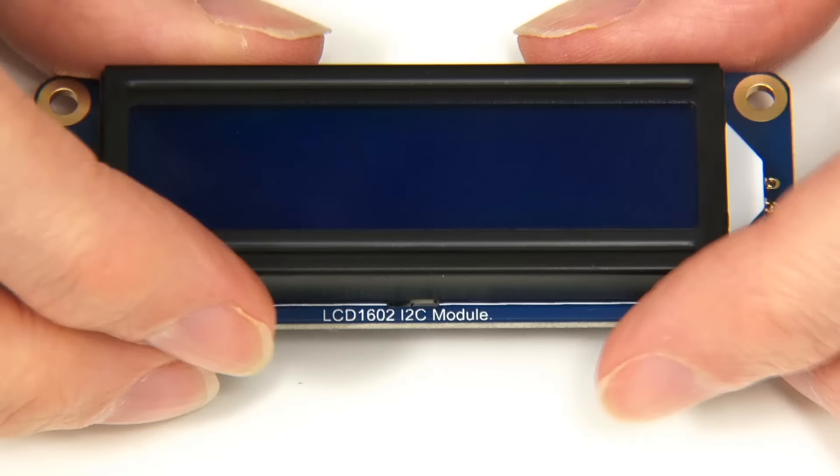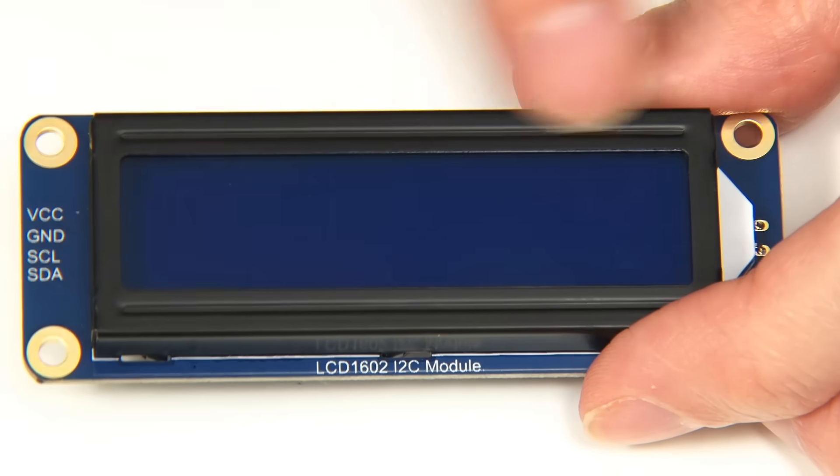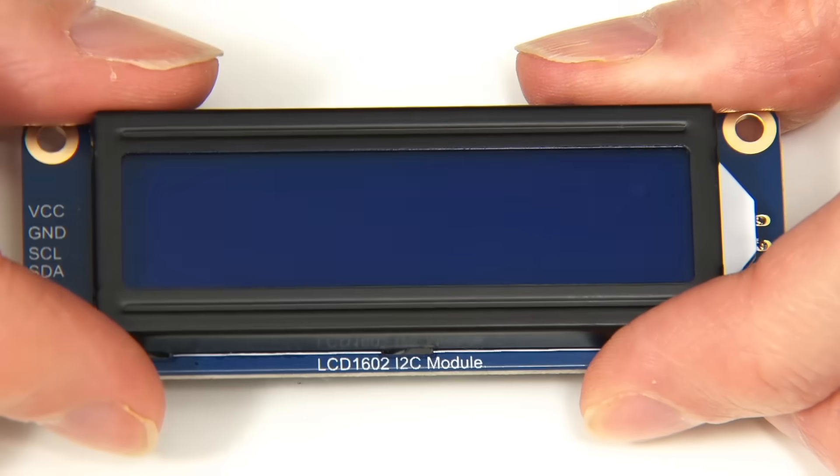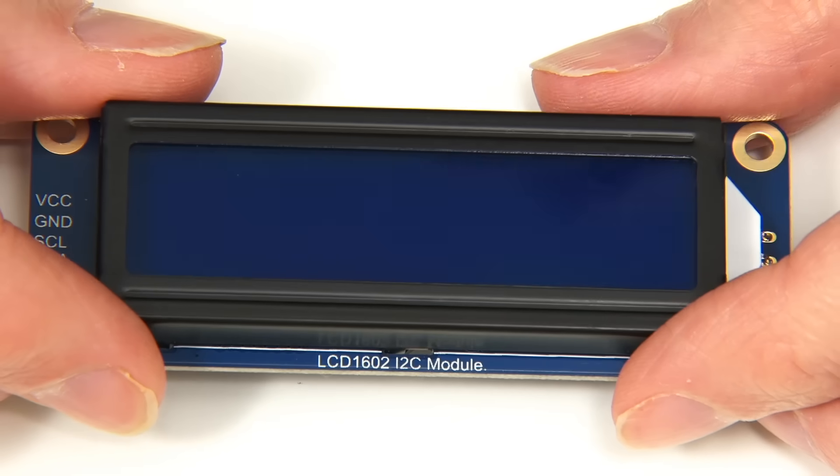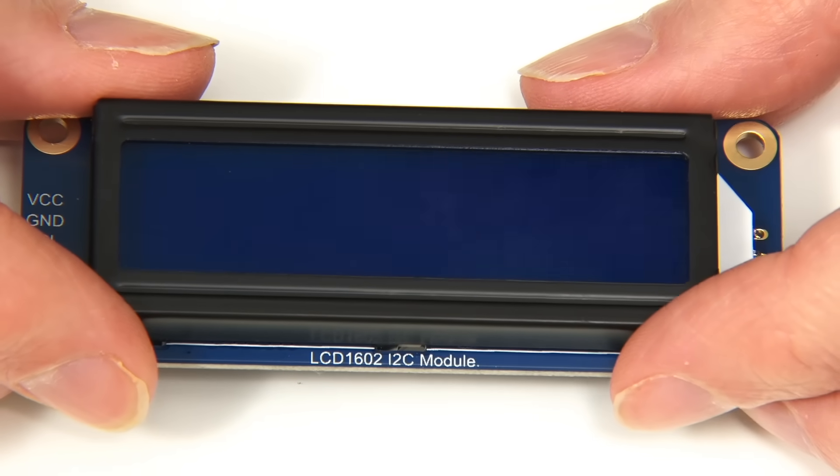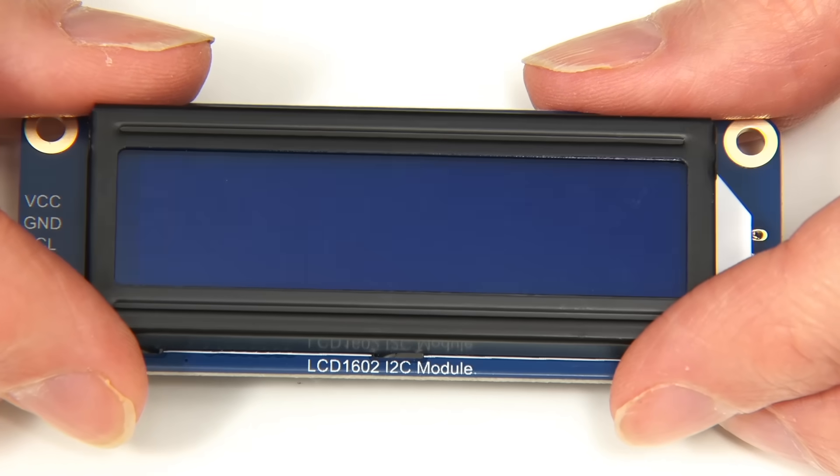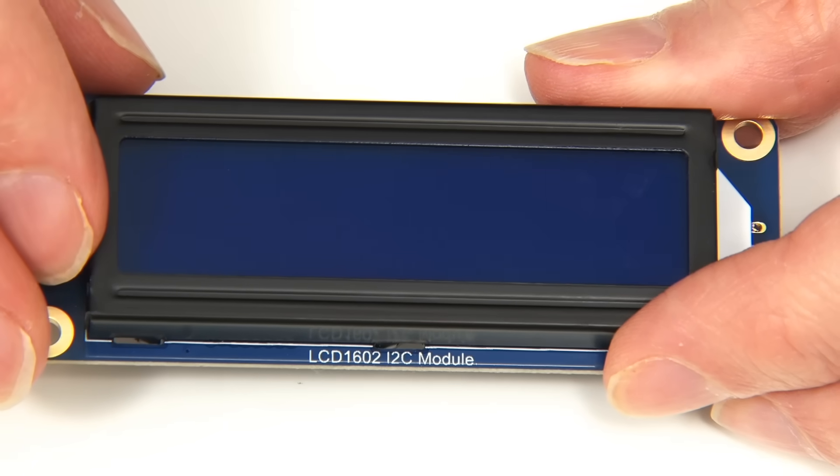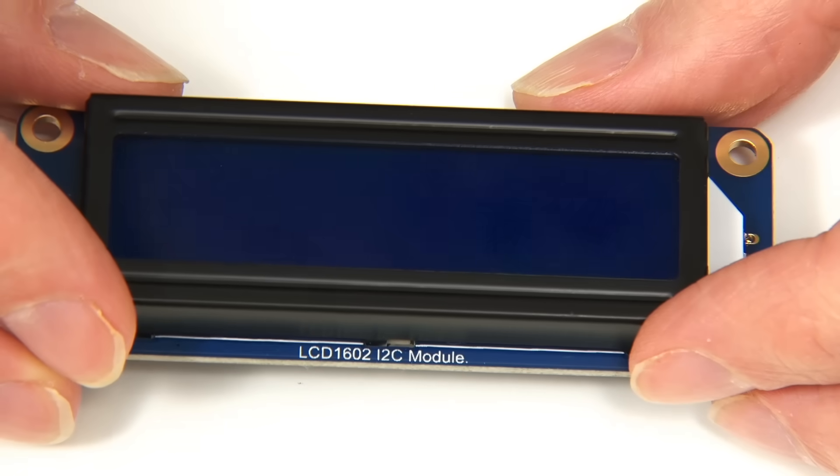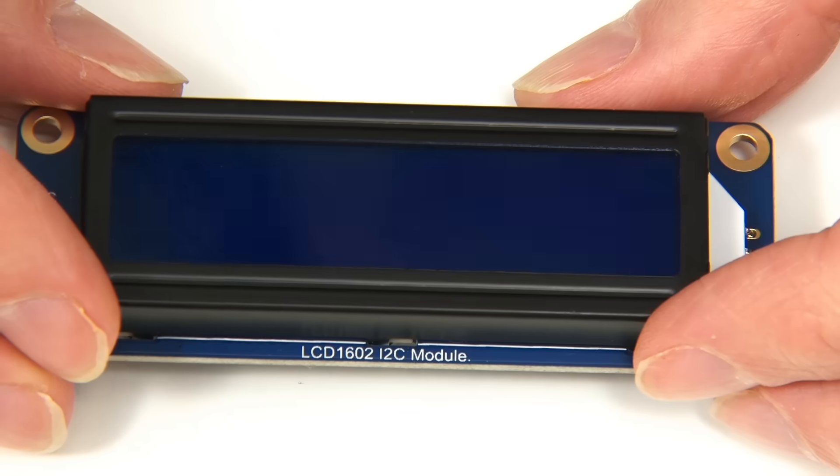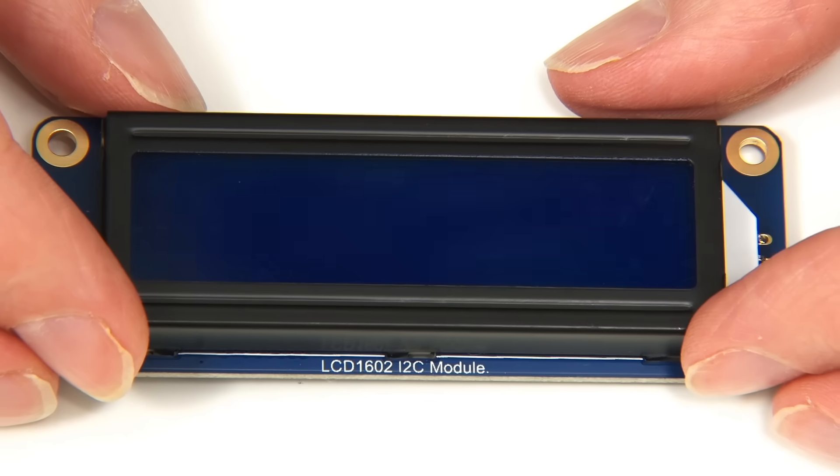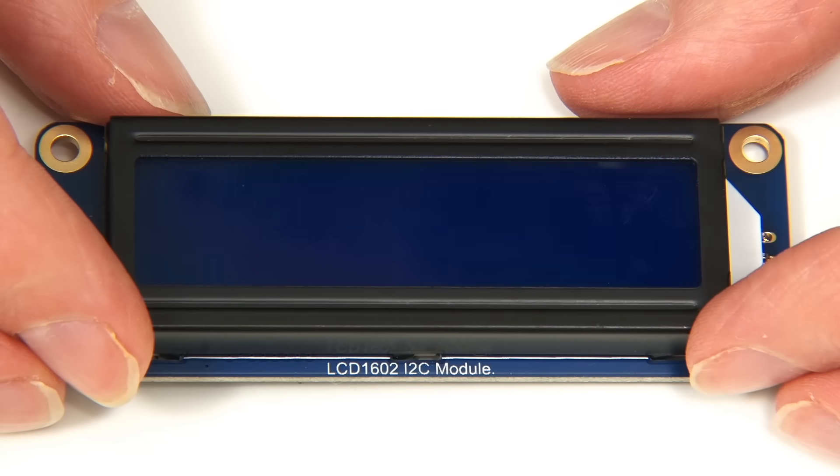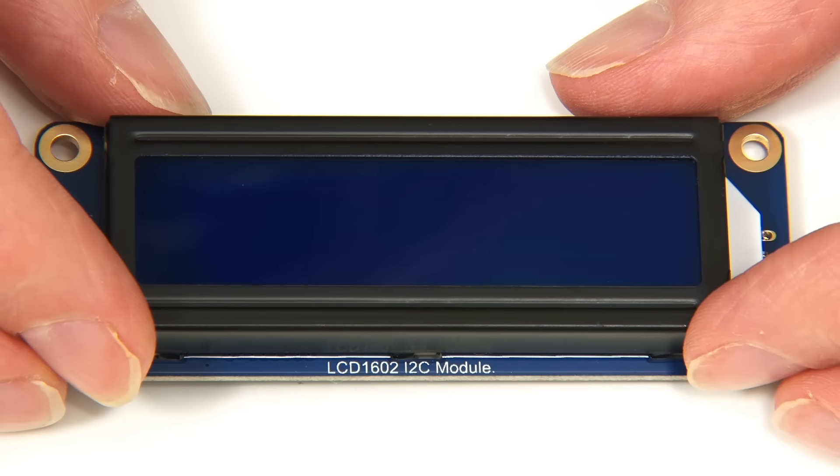This can be used with other microcontrollers aside from the Pico. You can use it with Arduino if you want, for example. You can use it with single-board computers like a Raspberry Pi or a Jetson Nano. But here we are going to stick with a Raspberry Pi Pico, although the general principles we're going to look at will apply to other platforms.